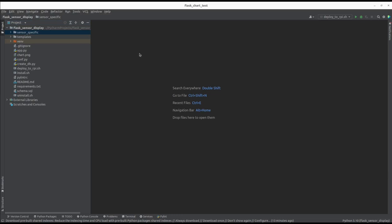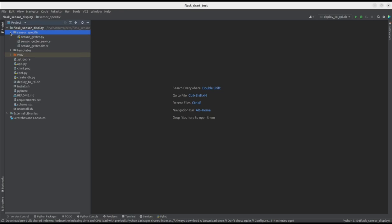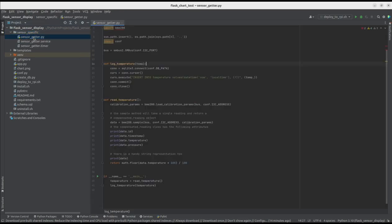This is the project opened in PyCharm on my desktop. Let's start with the backend part of the application. This is a directory containing sensor-specific stuff.